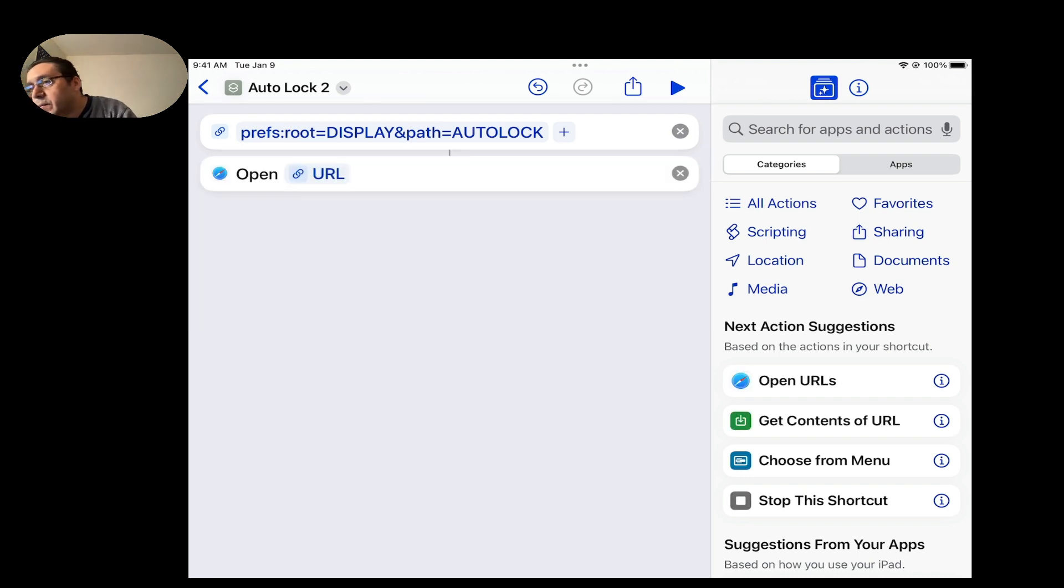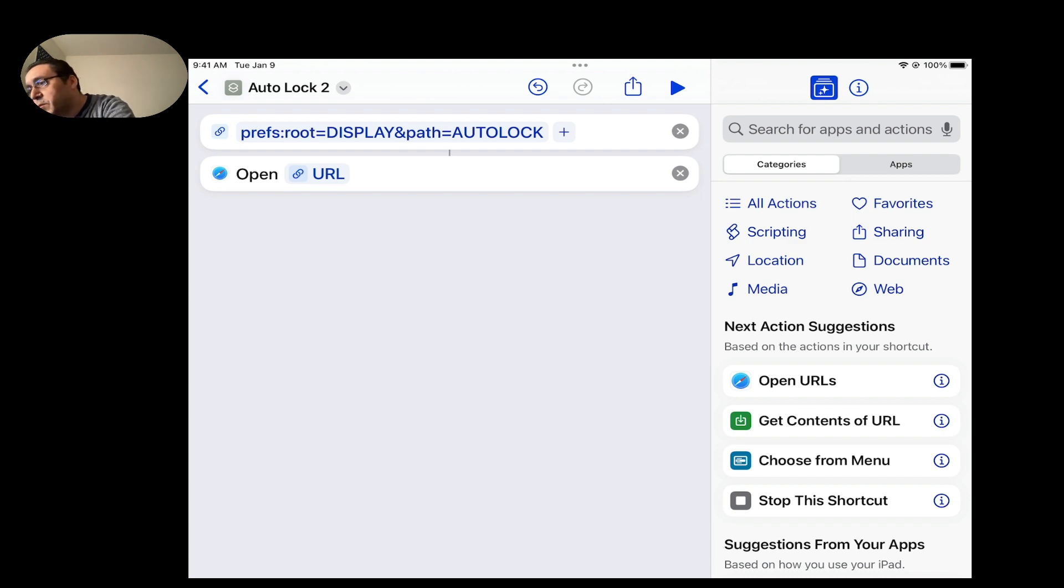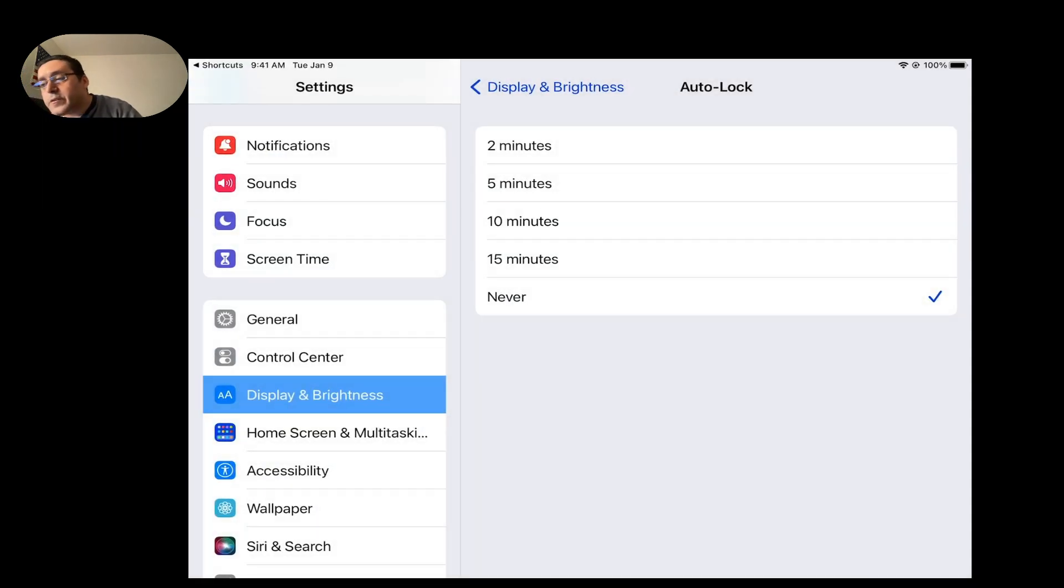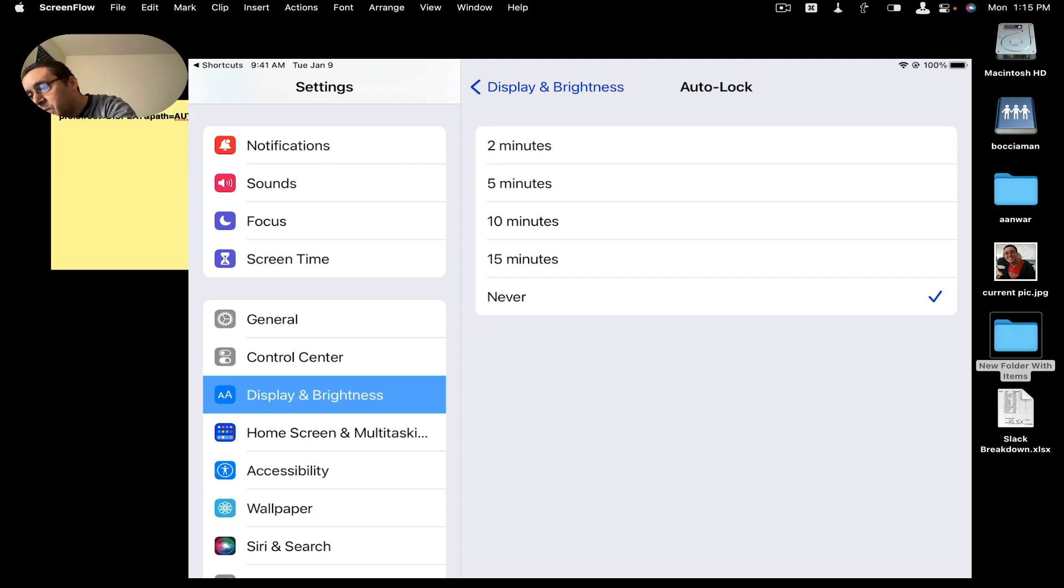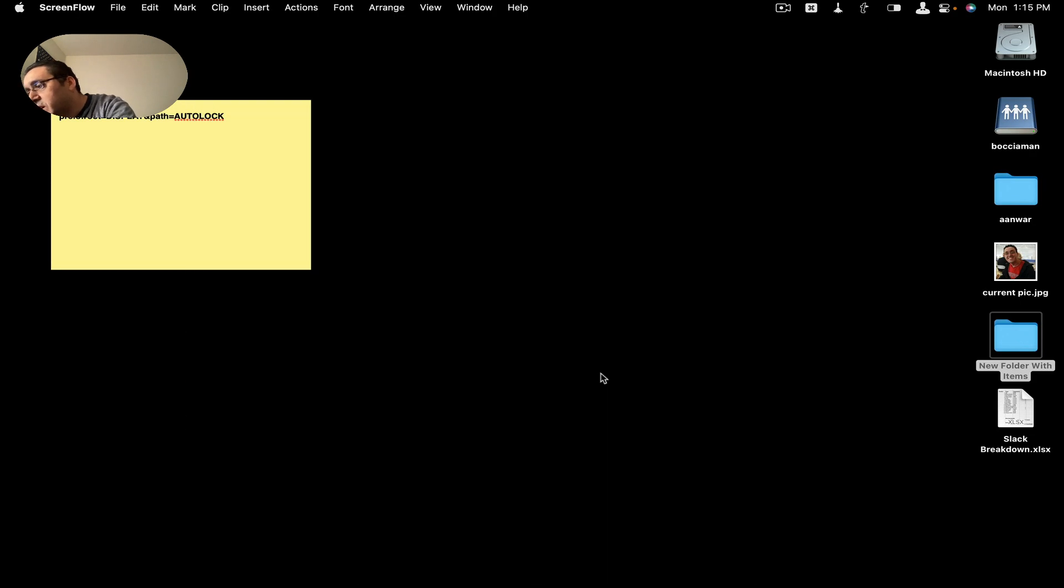And then the next action is Open URL. And that's that. And then the action should run. So let's try it out by hitting the play button. There it is. It takes you right to the screen. And that's how I built this shortcut right here.